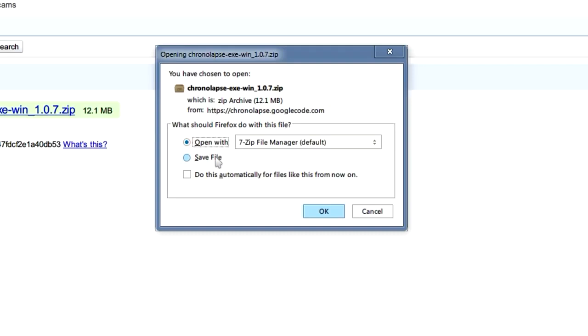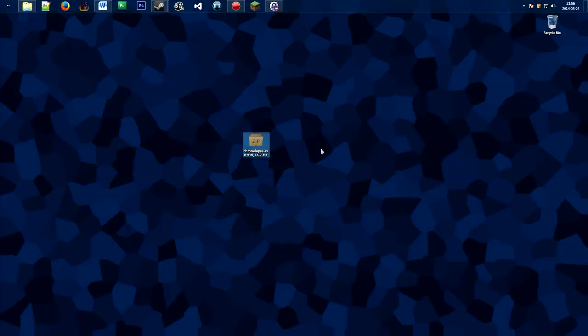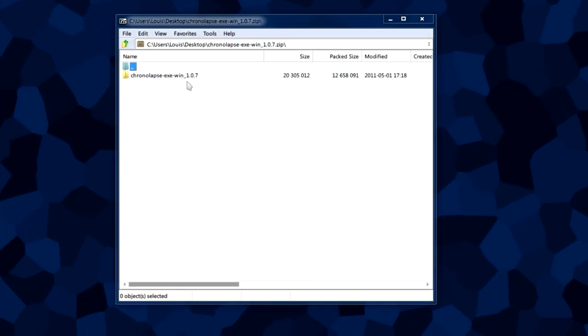We want to save the file wherever you want. We'll be opening it up with an archiver later. Now that we got this file downloaded, we're going to open it.